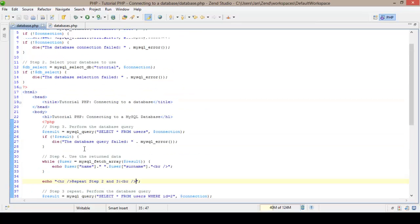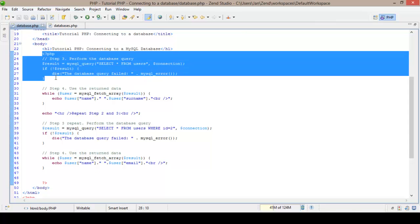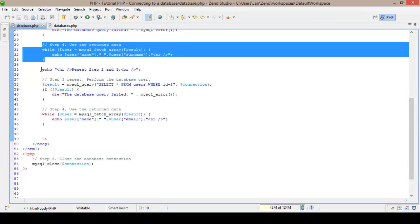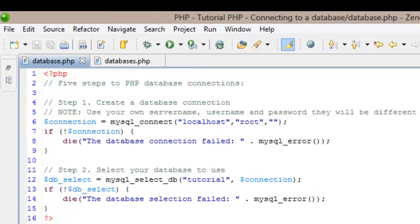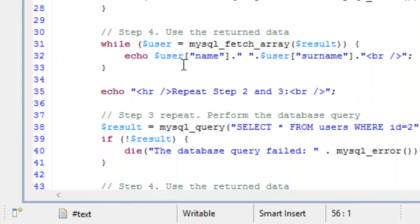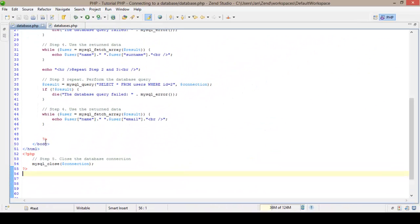So that's it — we have successfully created the database connection, selected the database, ran step three performing the database query, step four using the data, repeated them with a WHERE clause, and closed the connection. This is a very basic tutorial showing how to connect to a database, select it, use a query to return data, and use that data however you want. I hope this helped — please subscribe, follow us on Facebook and Twitter, and thank you for watching. This is Jan Nel saying goodbye!